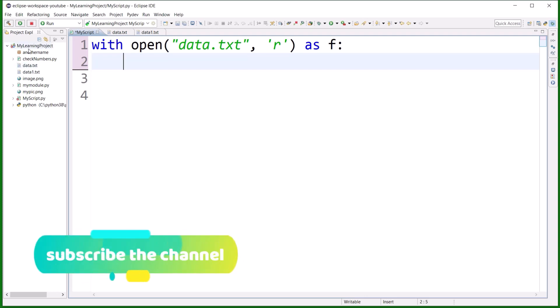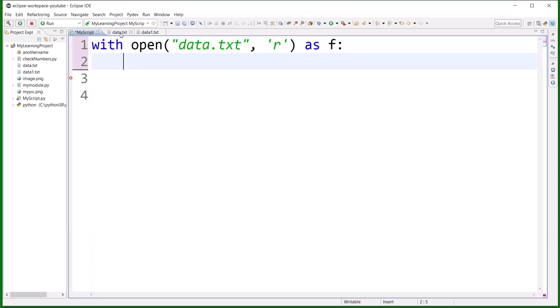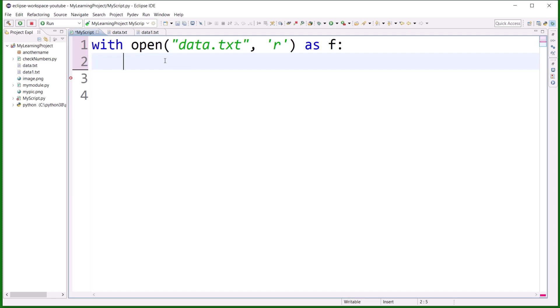The tell method will tell you where your cursor position is in your file. When you open a file, there is a blinking cursor, and at the location where the cursor is pointing, you can perform reading and writing from that location. It tells you what the location of the cursor is initially.